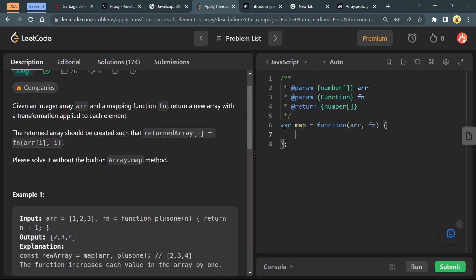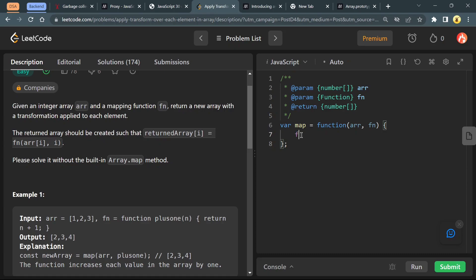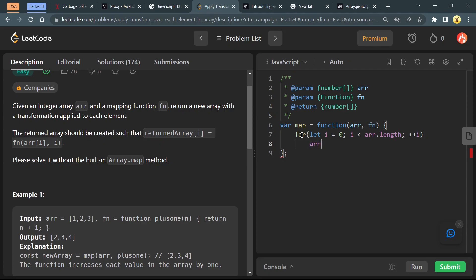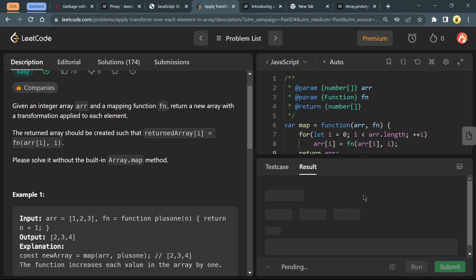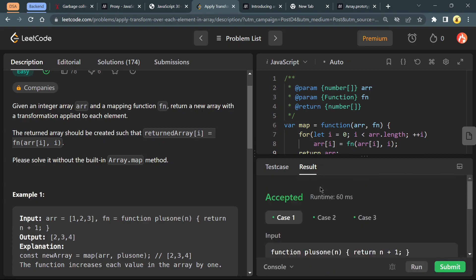For today, this is enough about callback and Array.map. Now just come back to our question. This is our function map and we have to implement it. It is accepting array and a function - this is a callback function. You know what callback function is and how to work with it. Let's iterate for i less than array.length, and just change our array ith element to function array[i] and passing the index. This should work fine. Let's run it. Yeah, it worked.